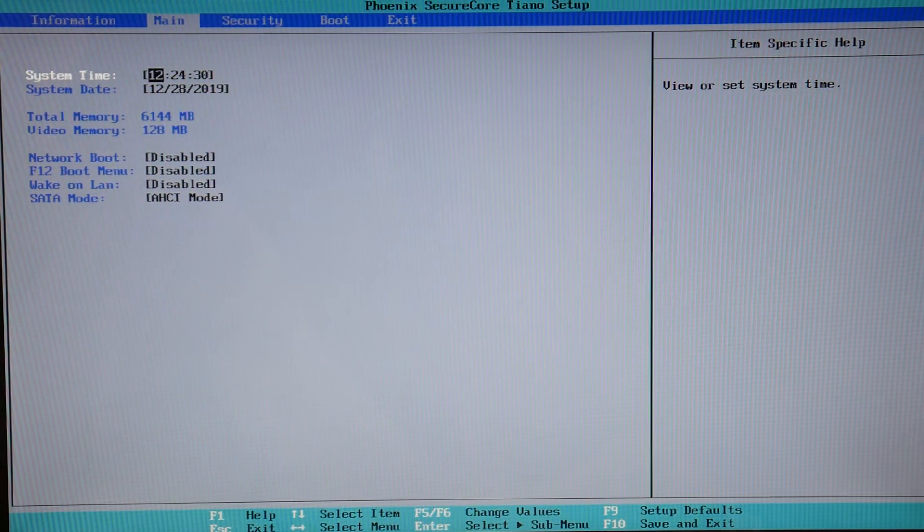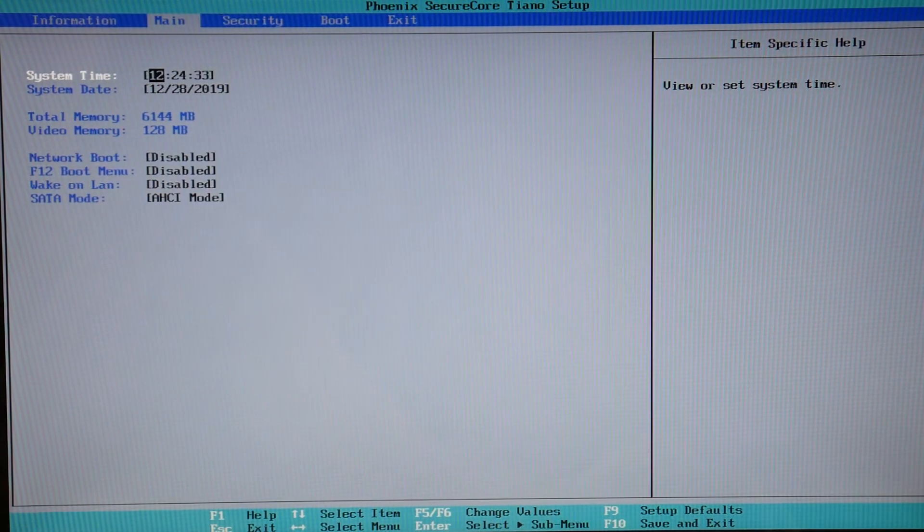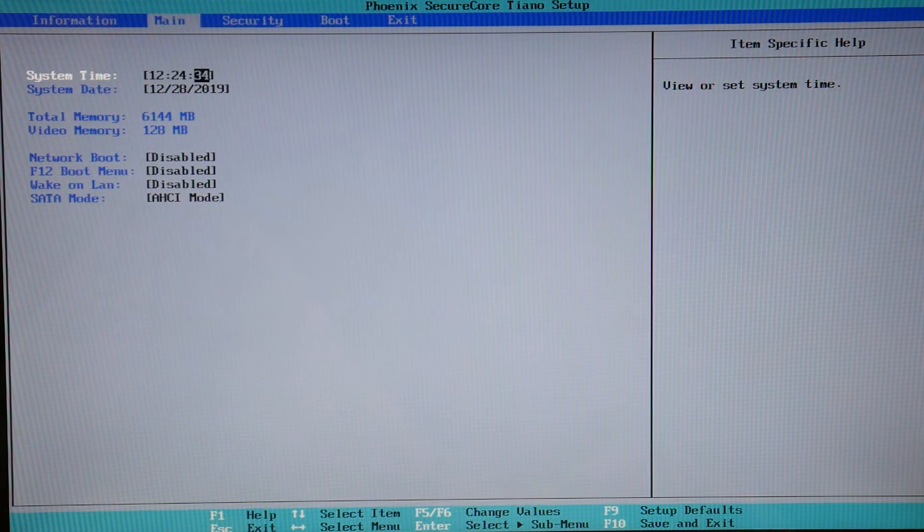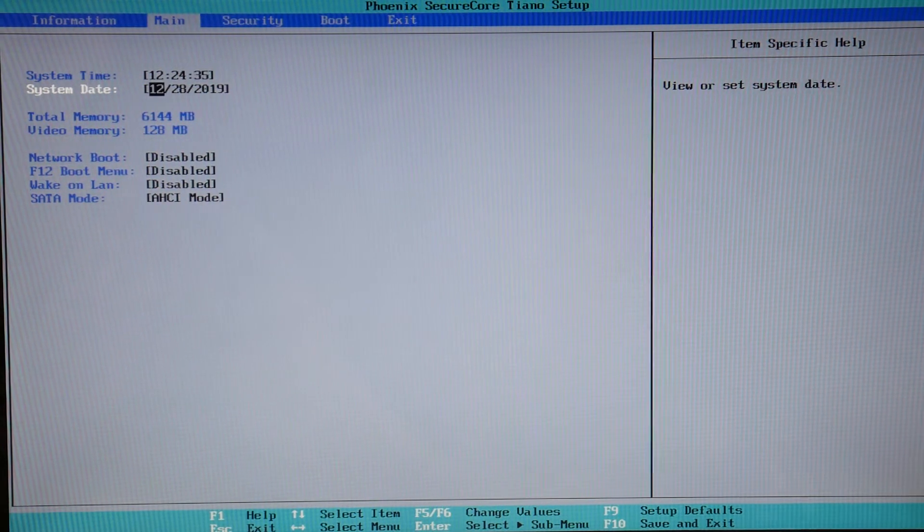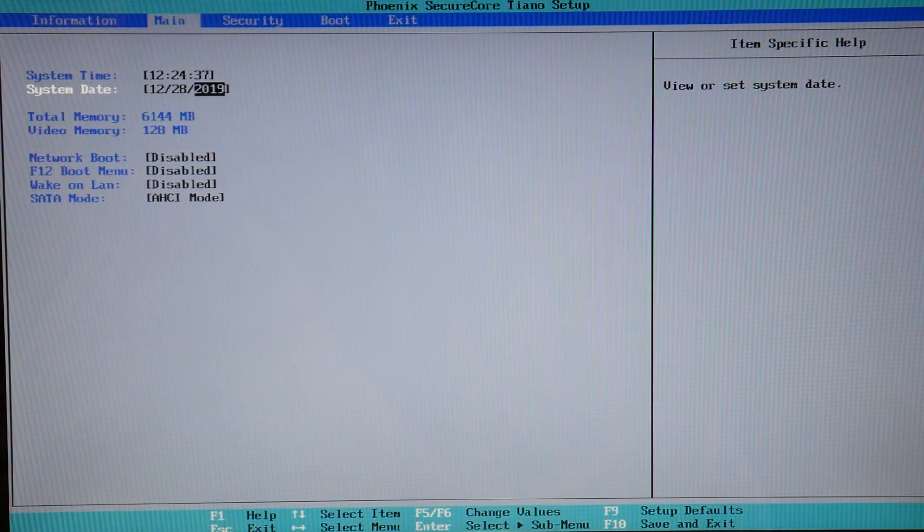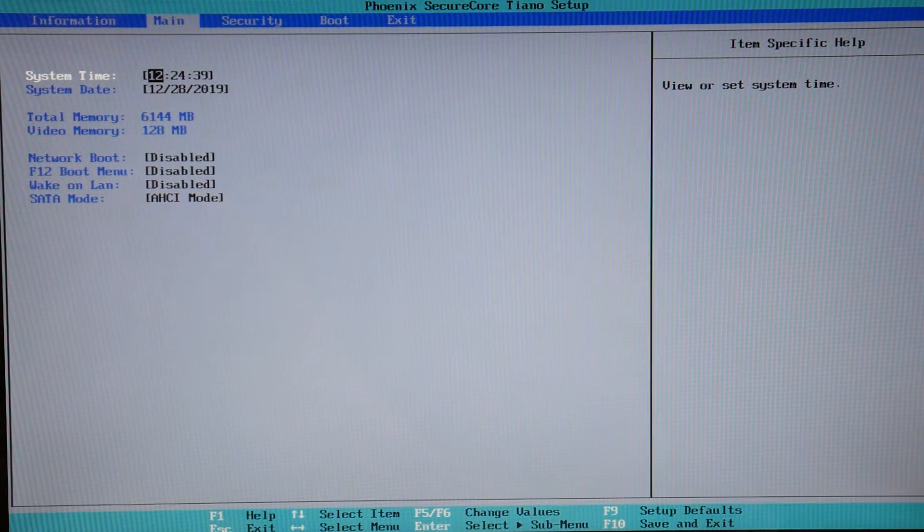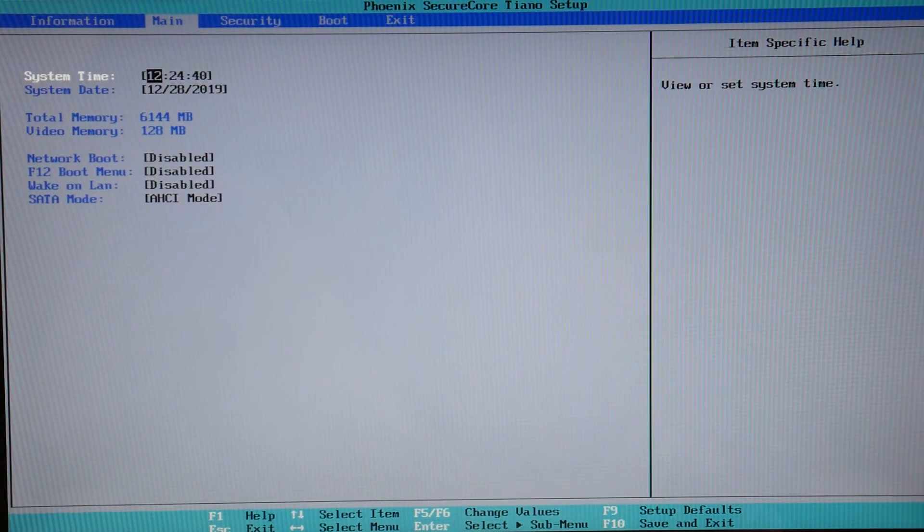First, make sure your date and time settings are correct. Using your arrow and tab key, adjust them to the current time. This causes a boot loop problem, so these need to be set correctly.